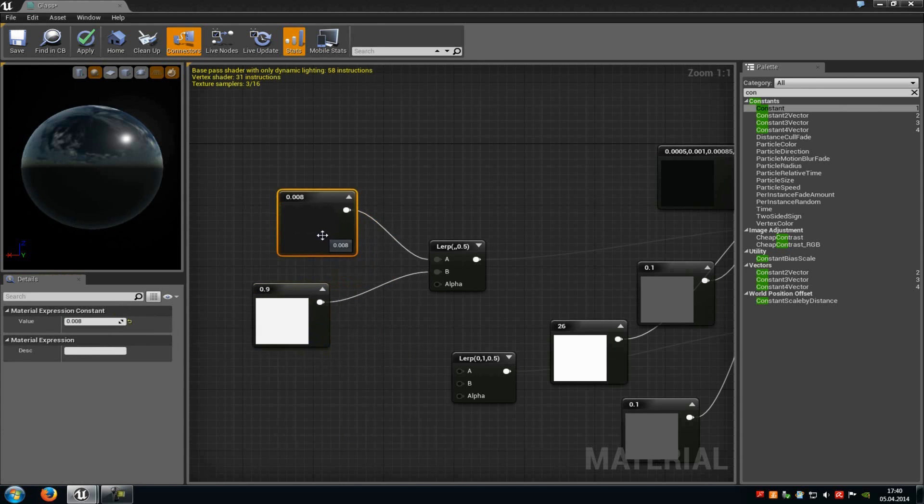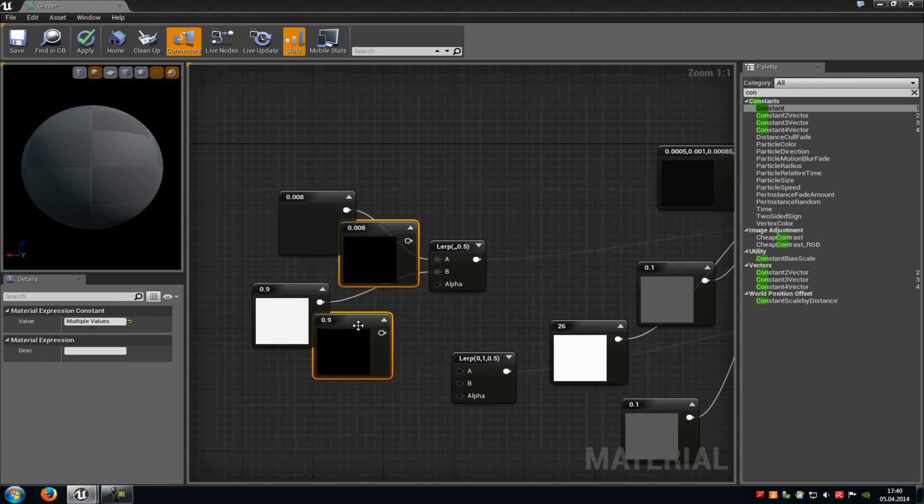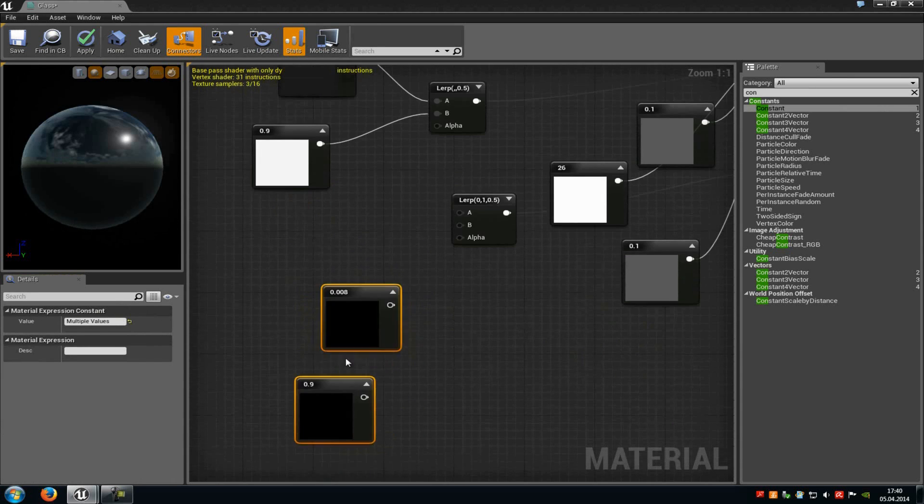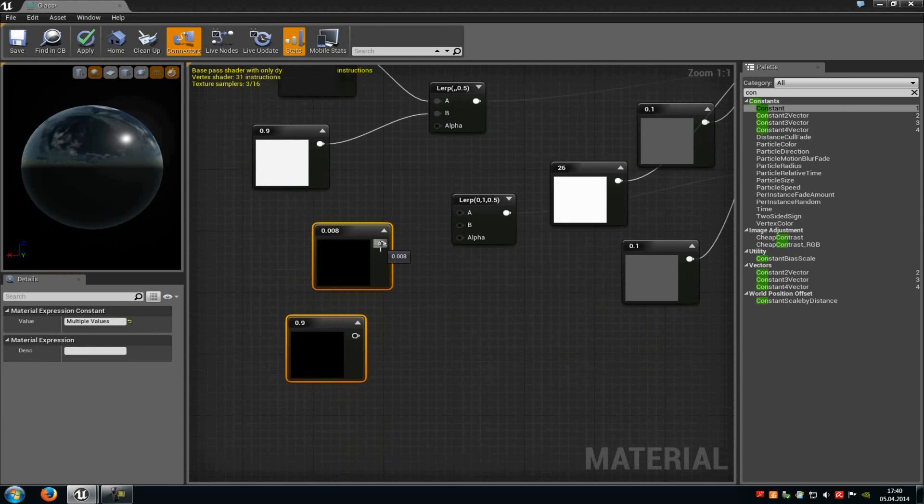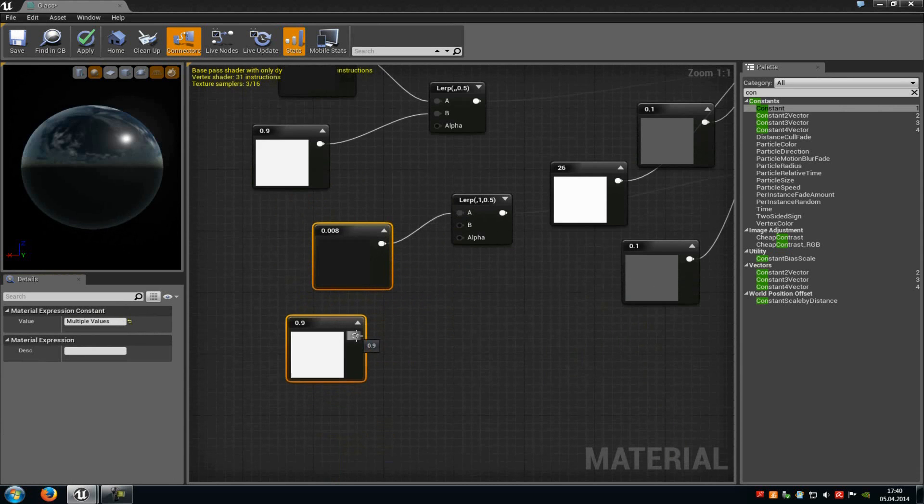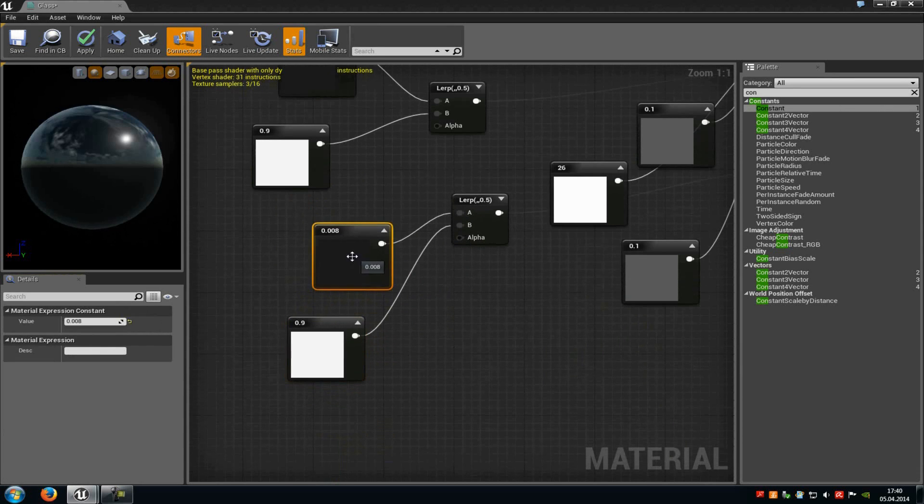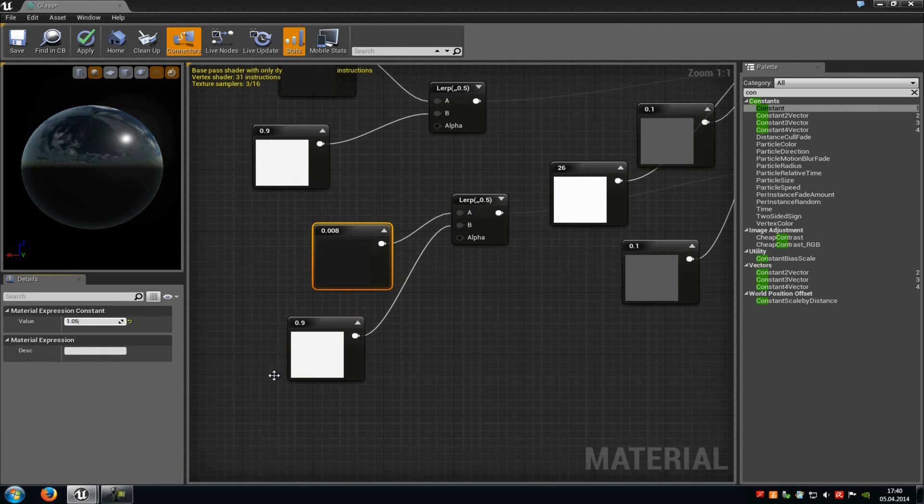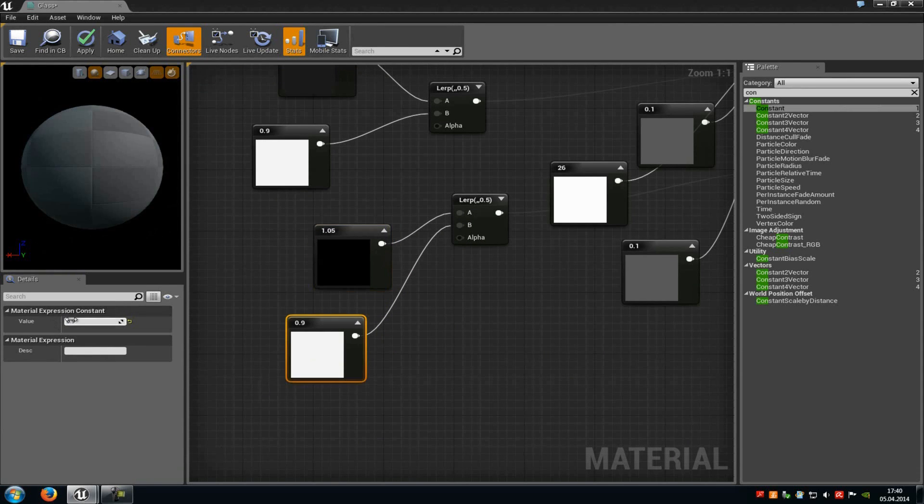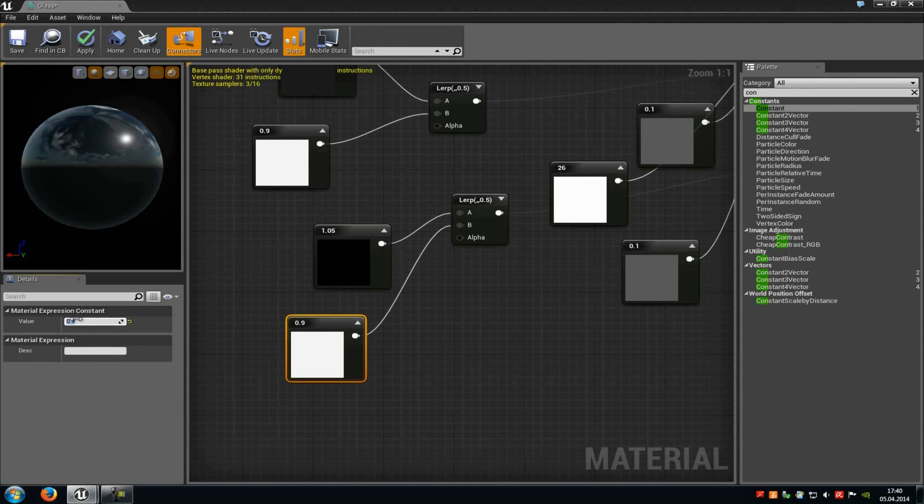Then just copy those and connect it with the second lerp. So the first one to A and the second one to B. Now we have to change some values. At the first one you have to type in 1.05 and at the second one you have to type in 0.95.